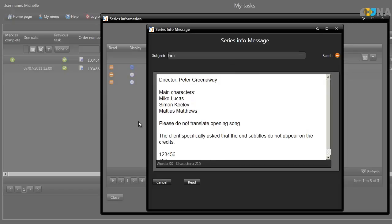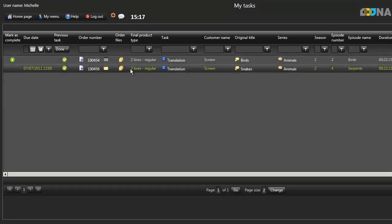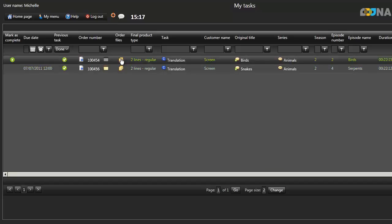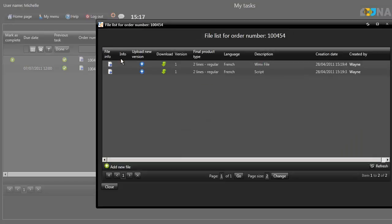All other relevant information about the task at hand can also be found on the My Tasks page. To view or download the files you'll need to complete your task, click on the Order Files icon. Here you'll see all the files associated with the order, such as the media file and script.